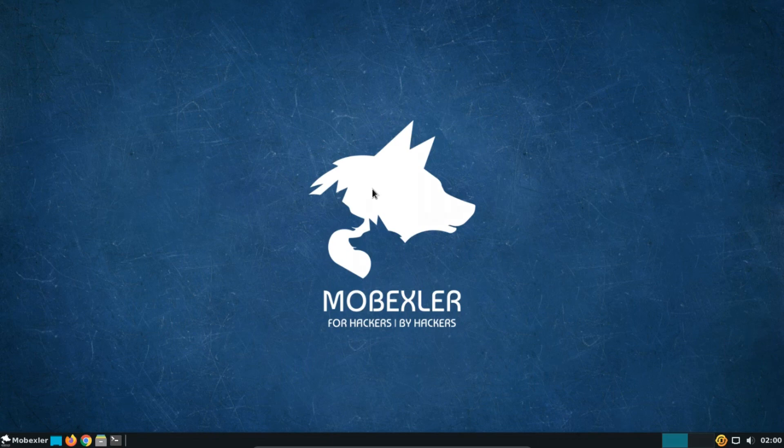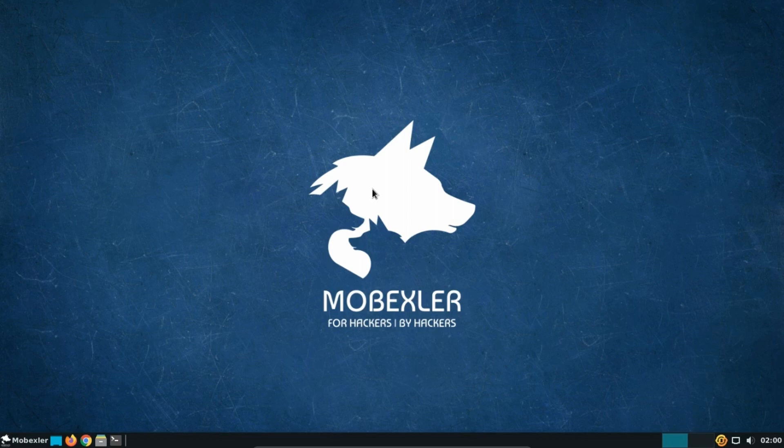Now, you can explore and use Mobexler for our mobile app security and ethical hacking needs in the virtual machine. After booting up Mobexler for the first time on VirtualBox, it is recommended to install VirtualBox guest additions.